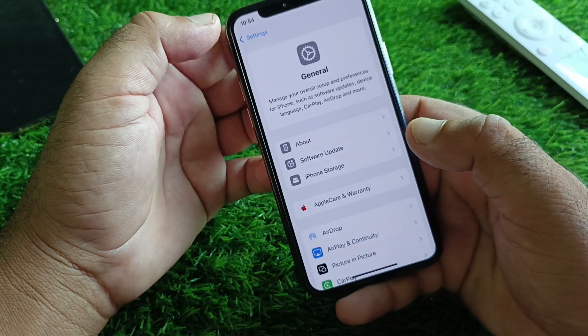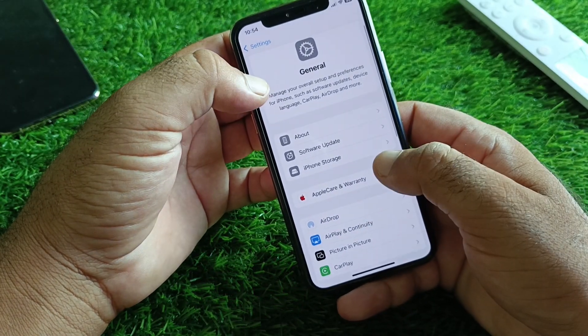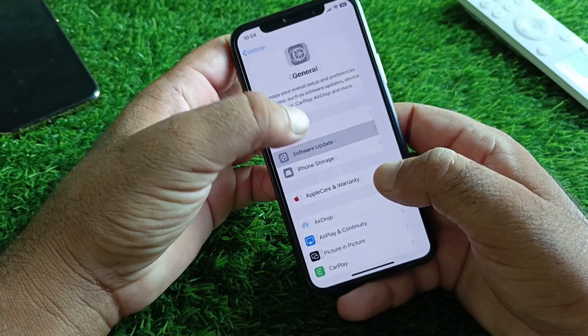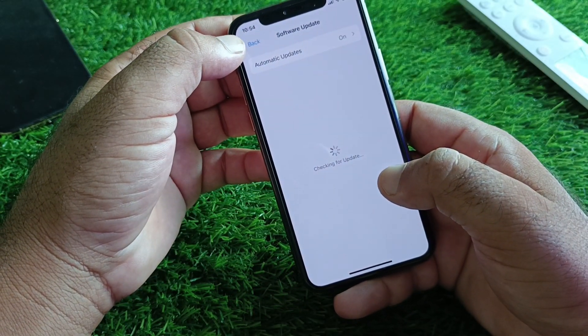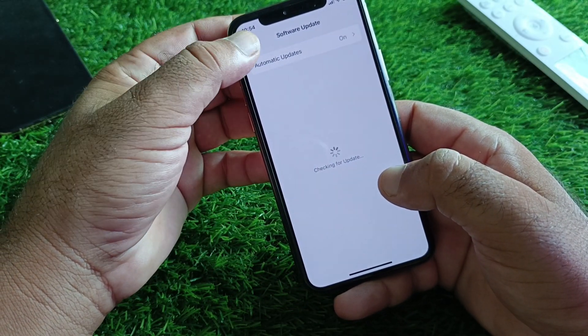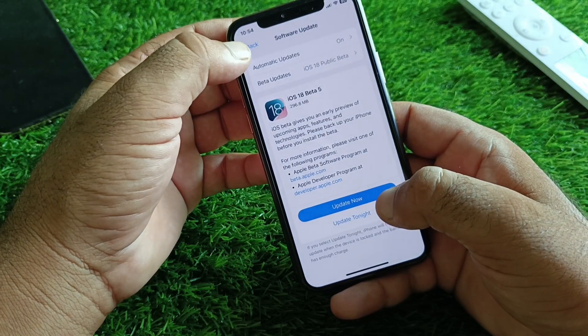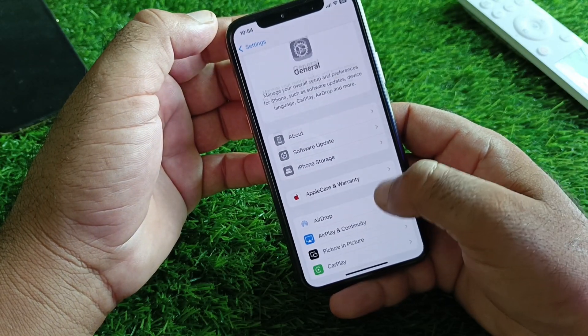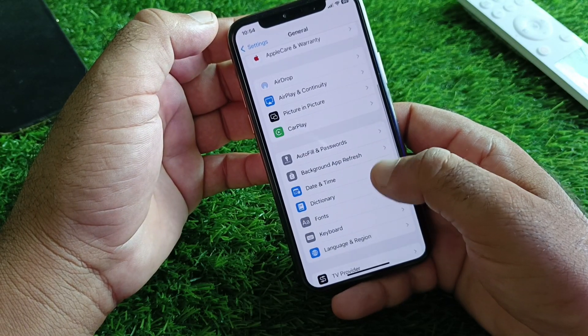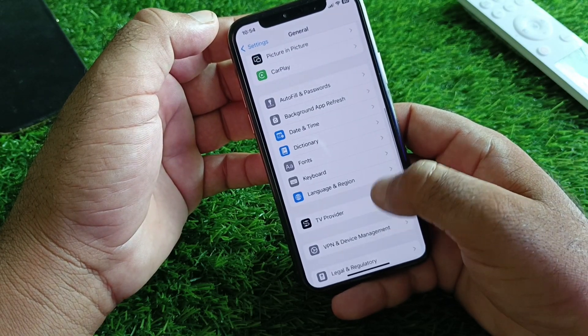Next, click on General and then click on Software Update, and update your iPhone or iPad to the latest iOS version. Then go back and find the Date and Time option.